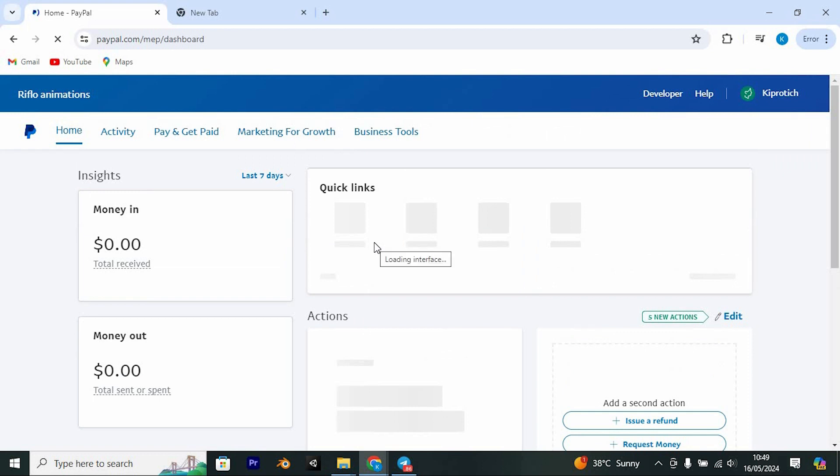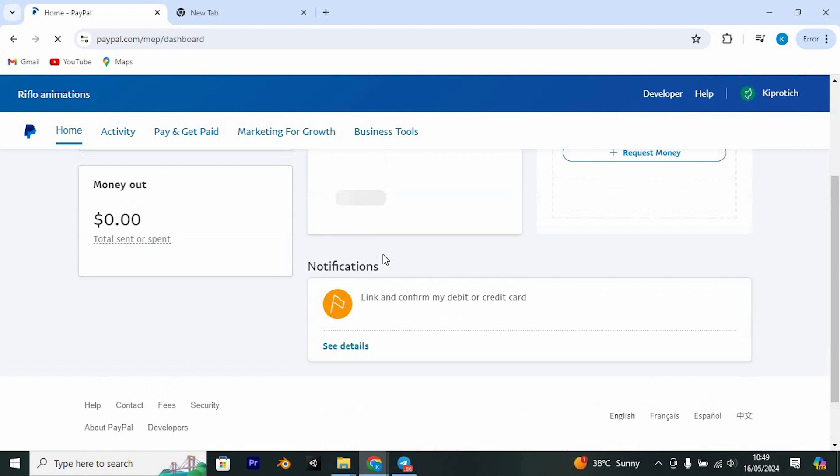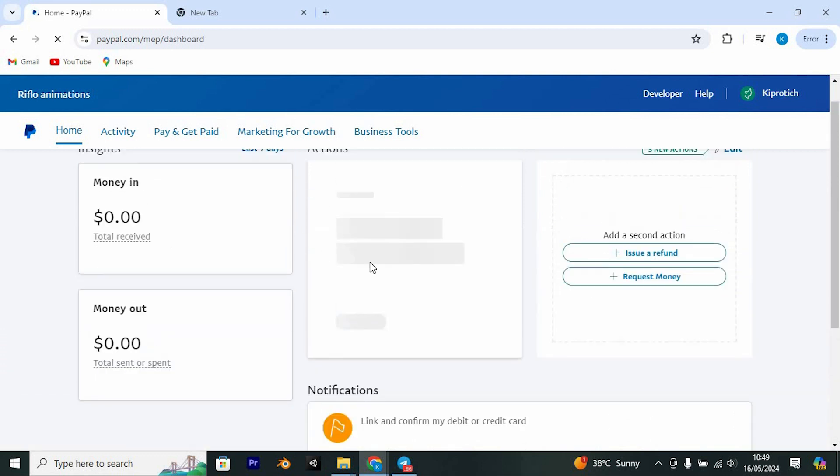Avoid clicking log out and instead click on my PayPal. This will bypass PayPal and direct you straight to the homepage.